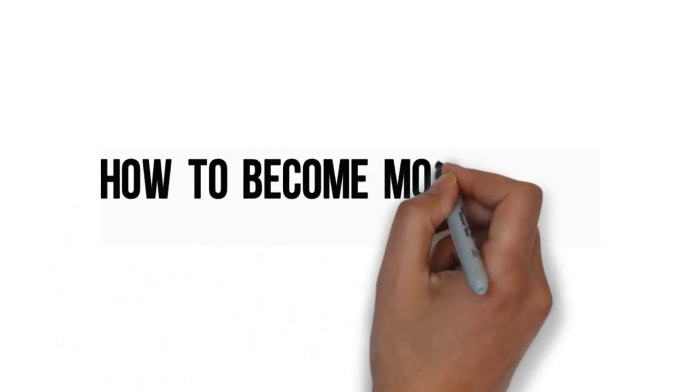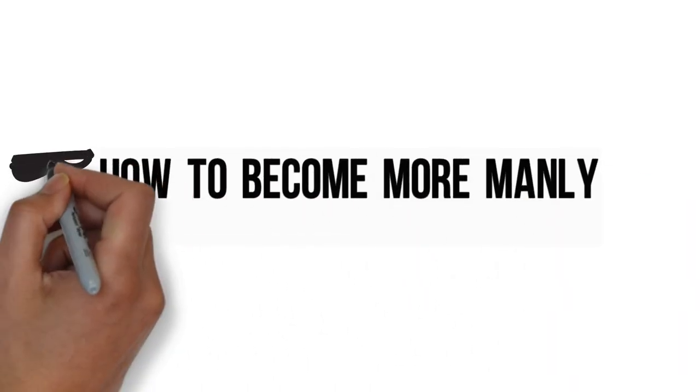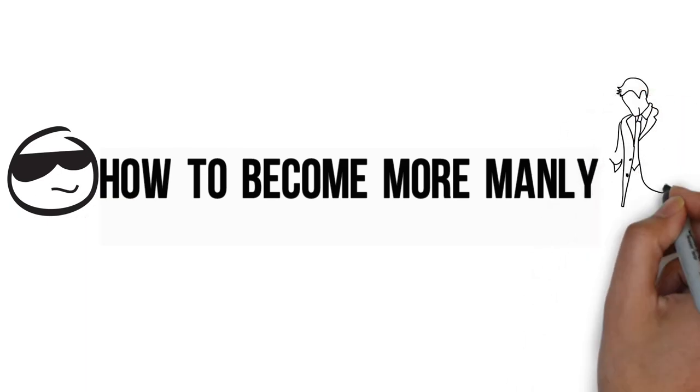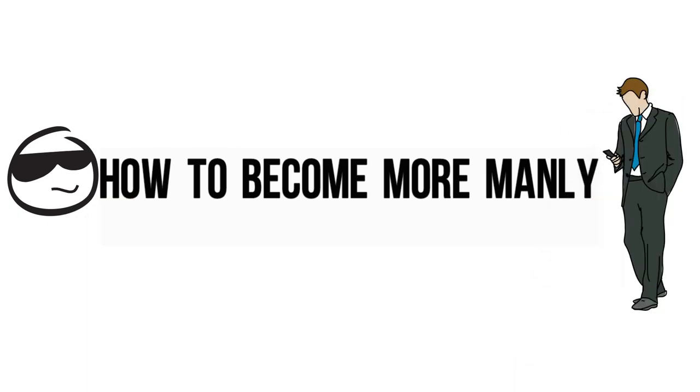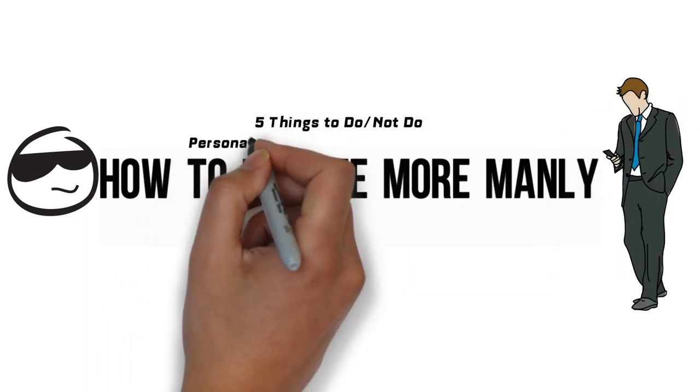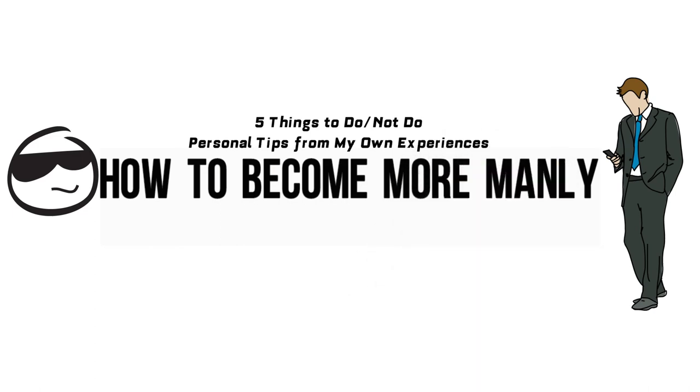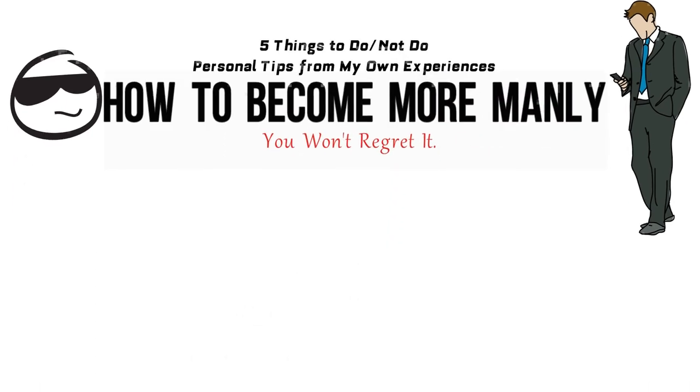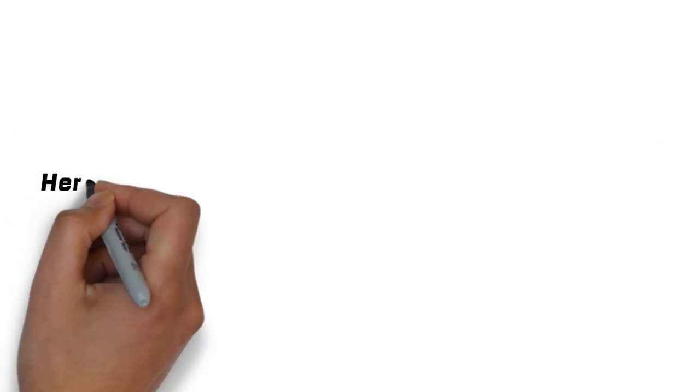How do you become more manly? These are some informal tips. These are not from a professional. These are all the things that I have done, my team has done, my friends have done, which have resulted in a much more manly person.